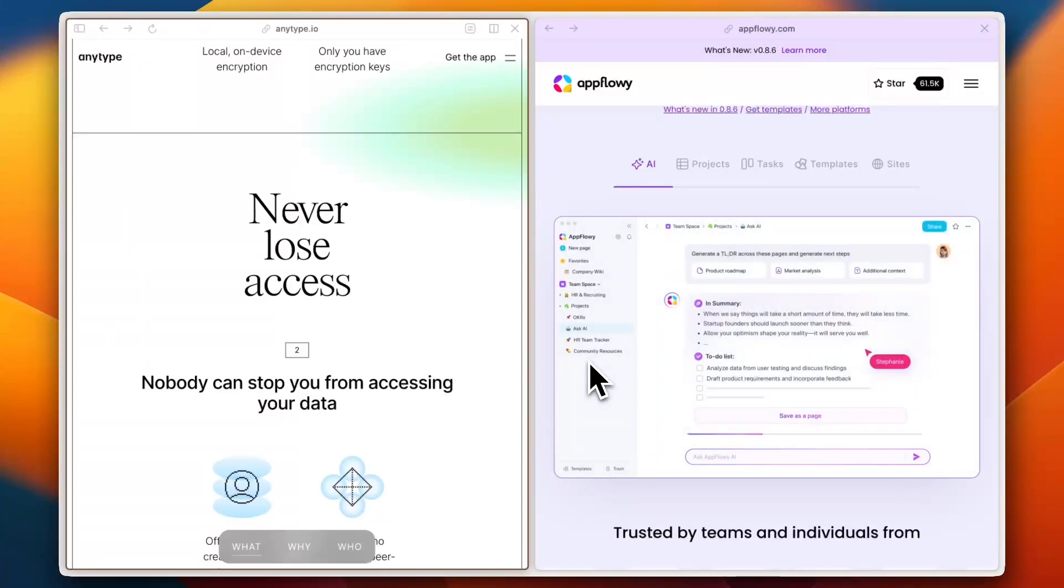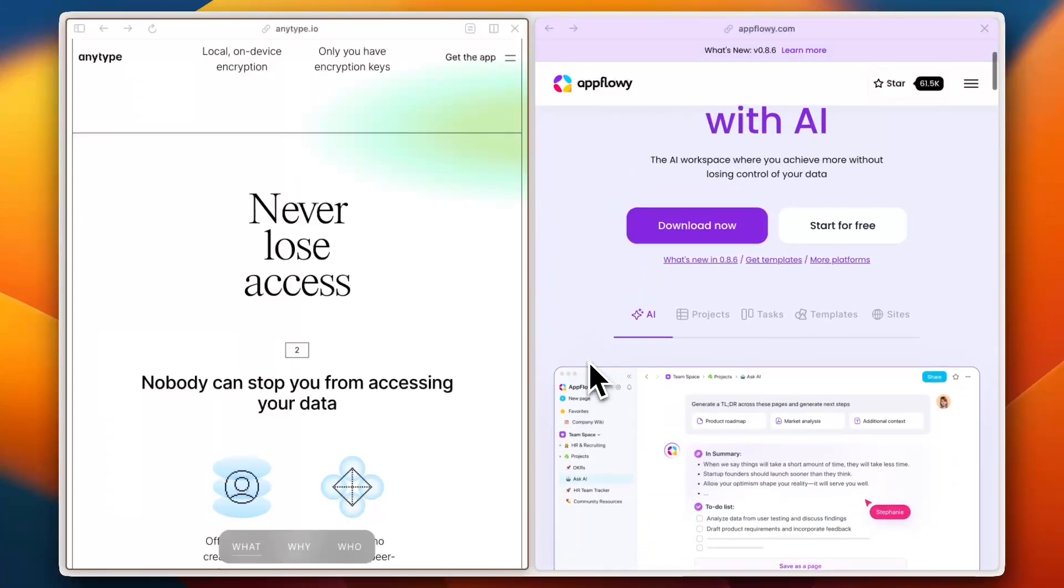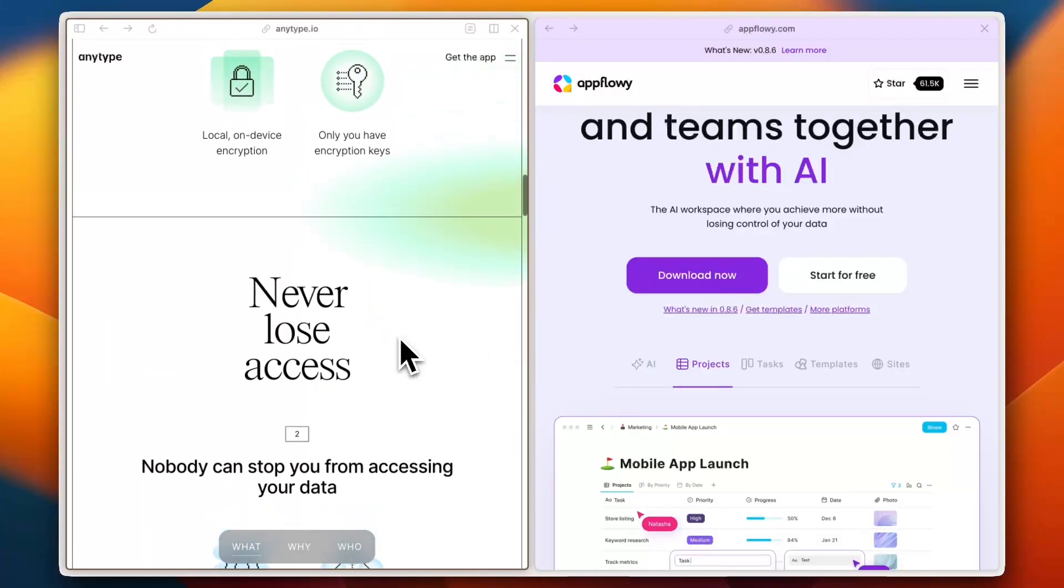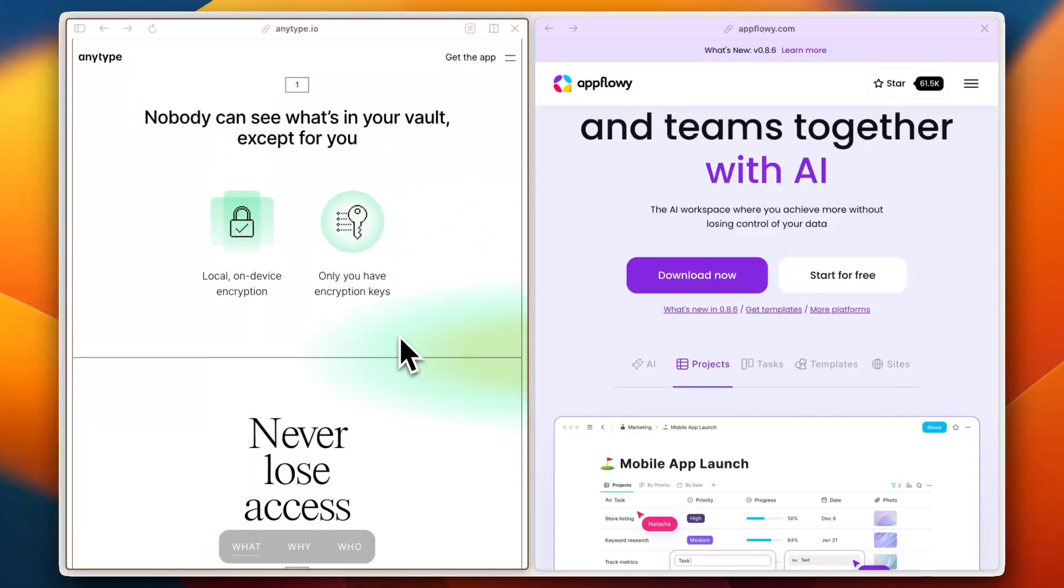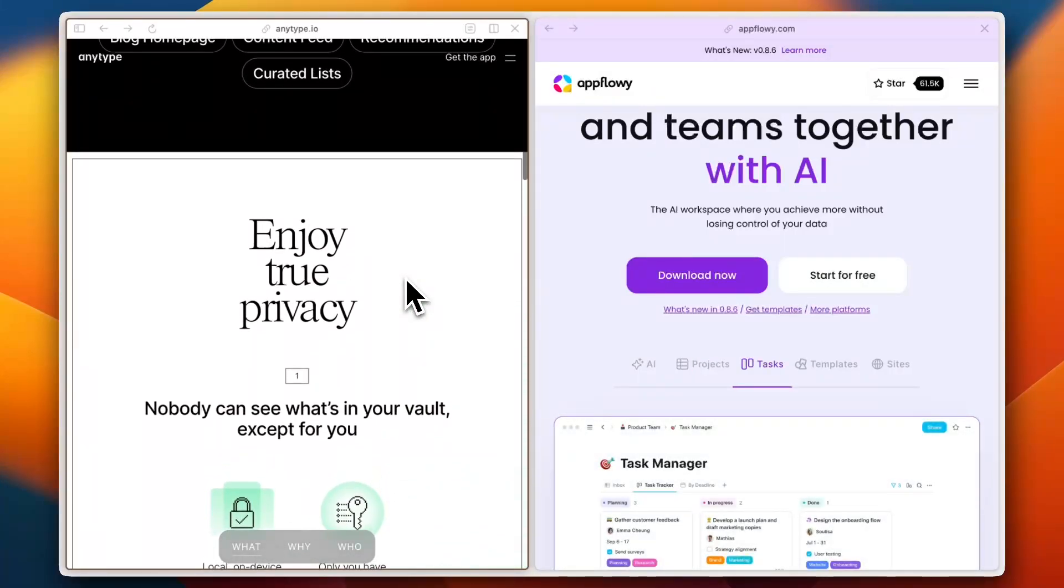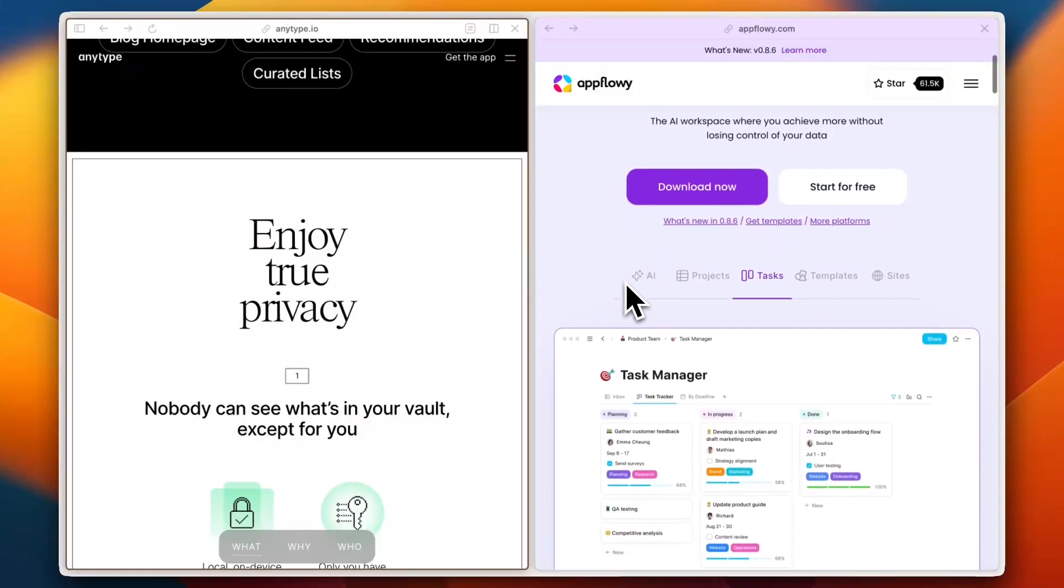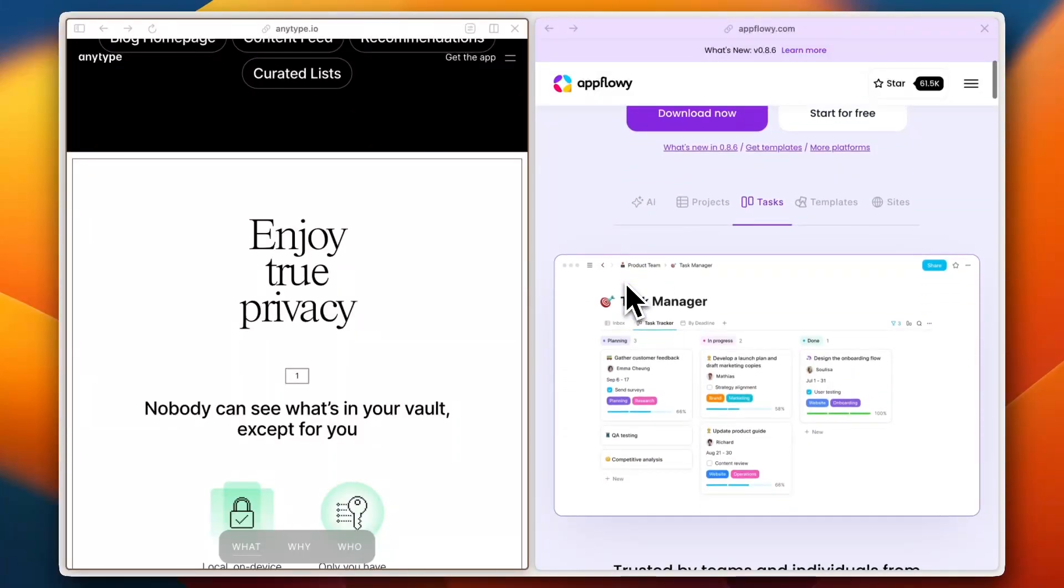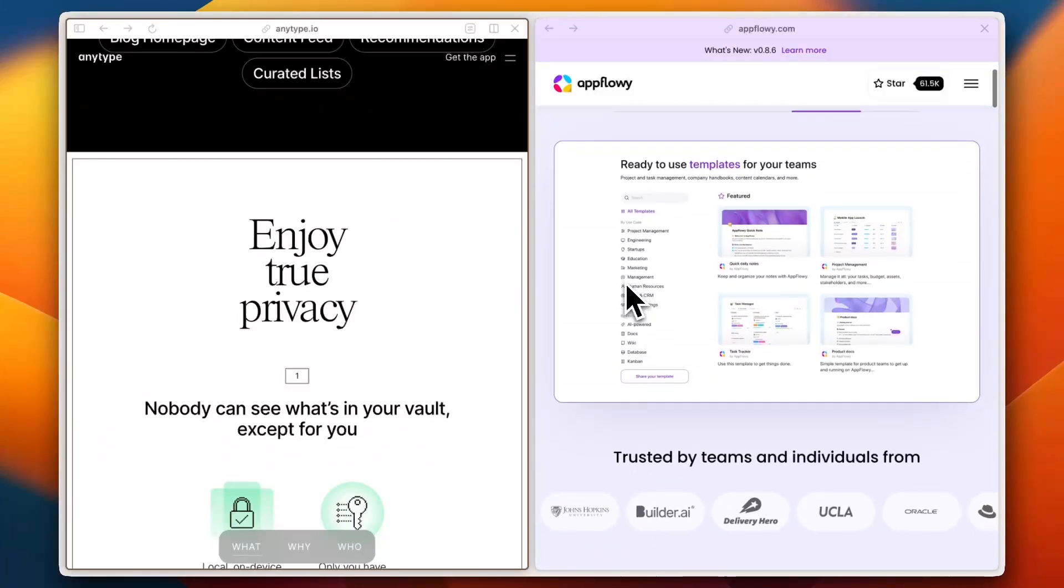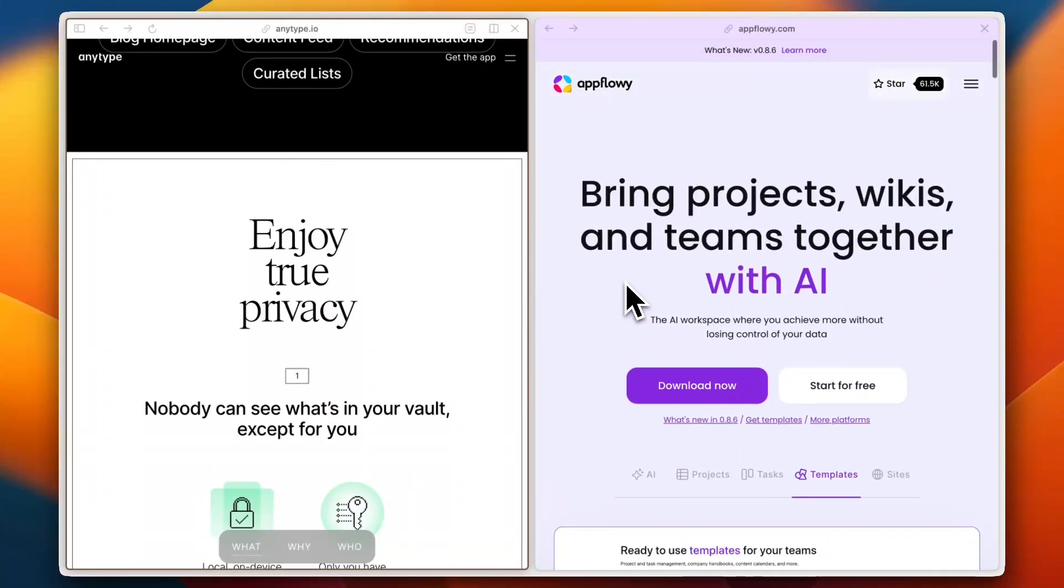So which one should you use? If you want a polished, block-based, privacy-focused app that works offline, AnyType is a solid choice. But if you prefer an open-source, modular, and self-hostable alternative with more customization potential, AppFlowy might be the way to go.